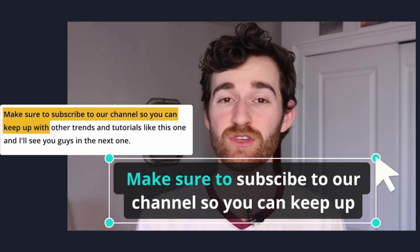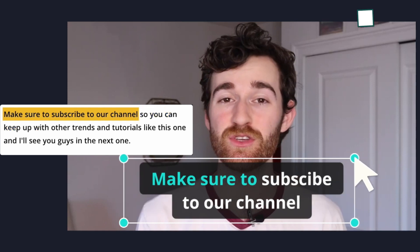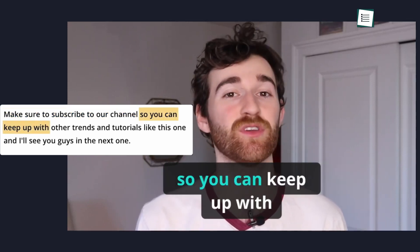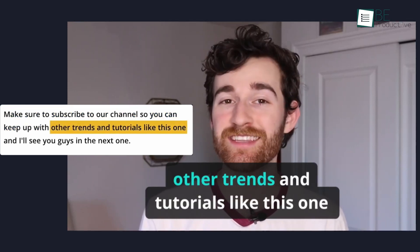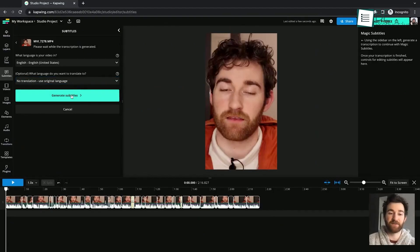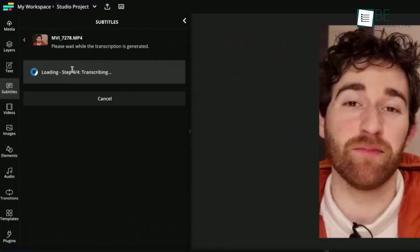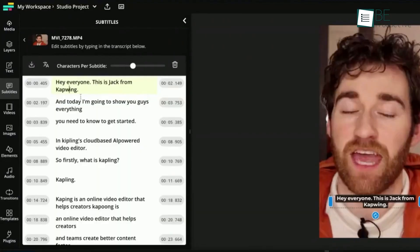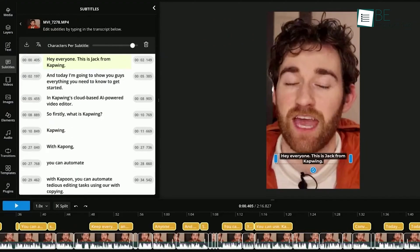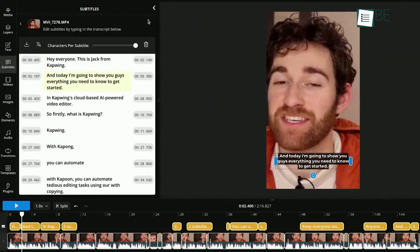One thing that really stands out with CapWing is its ability to auto-generate captions, which can save you tons of time. It offers three options for adding subtitles: auto subtitles, uploading a file, or typing them manually. If you've ever struggled with transcribing videos, this feature can be a lifesaver.